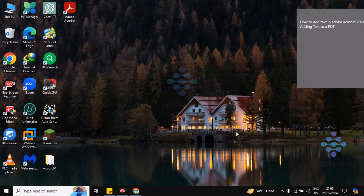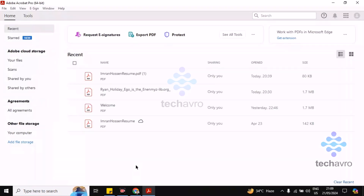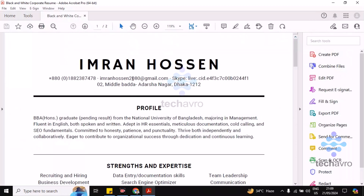Hi guys, welcome to Takeoff Row. In this video I'm gonna be showing you how to add text in Adobe Acrobat 2024. Firstly, open Adobe Acrobat and choose your PDF. Now click on Fill and Sign.